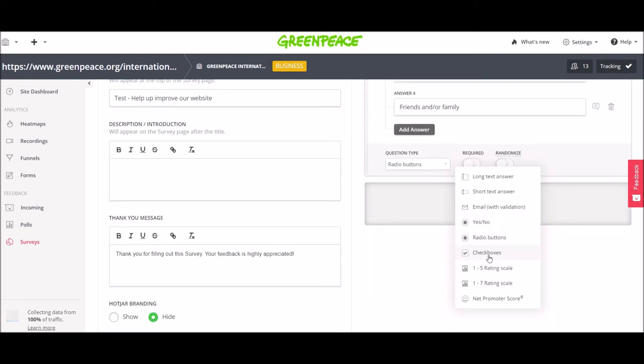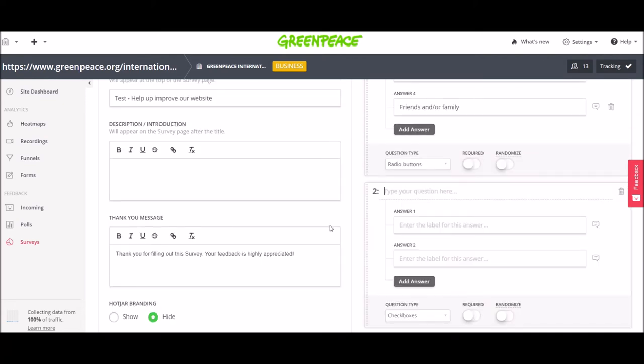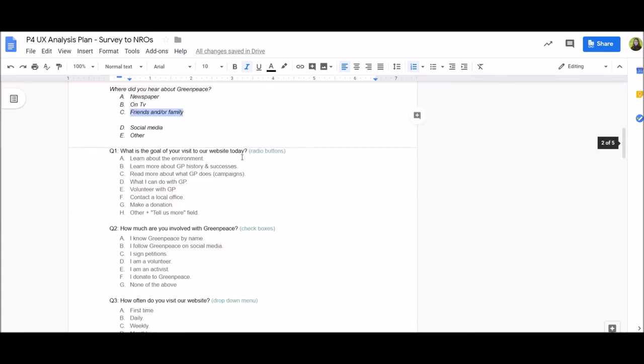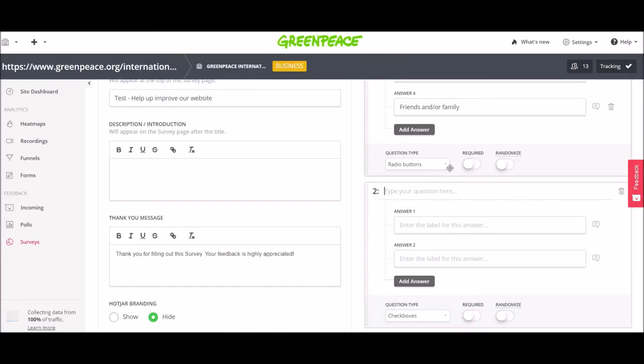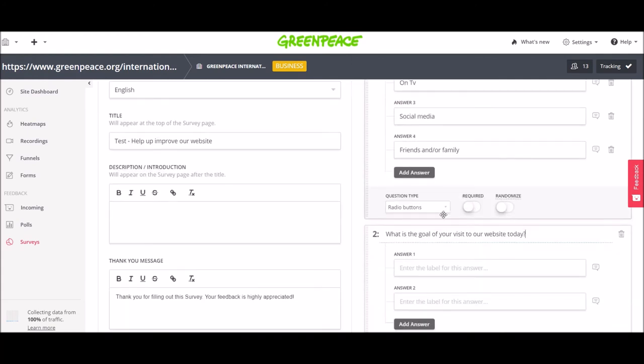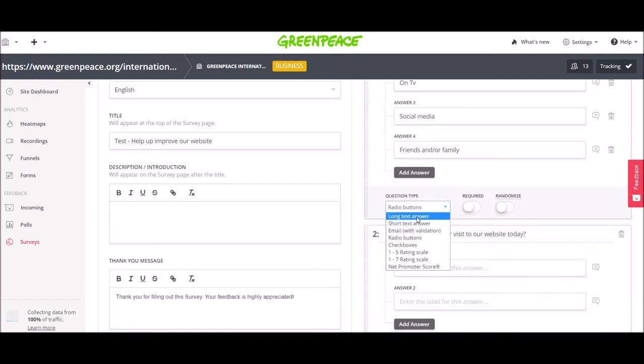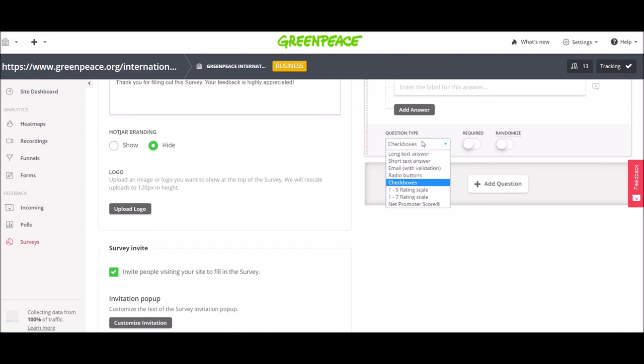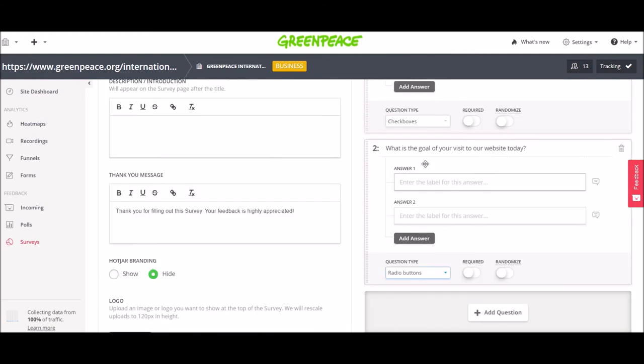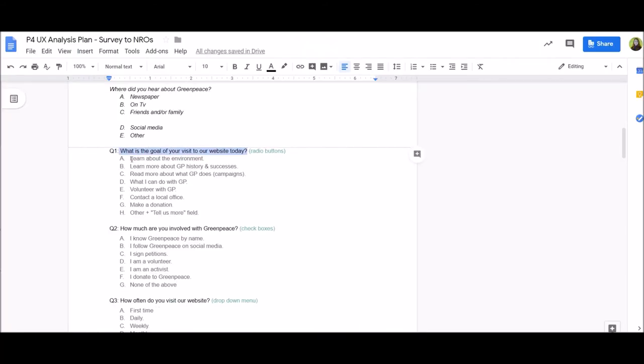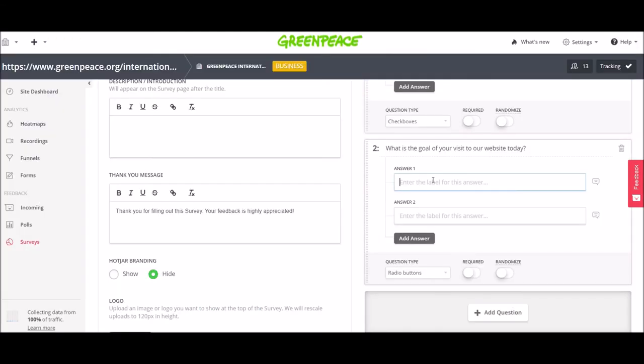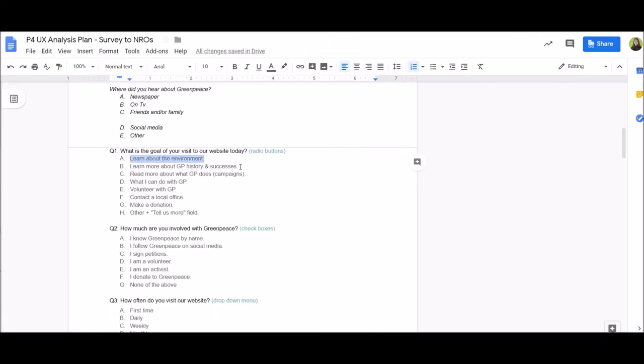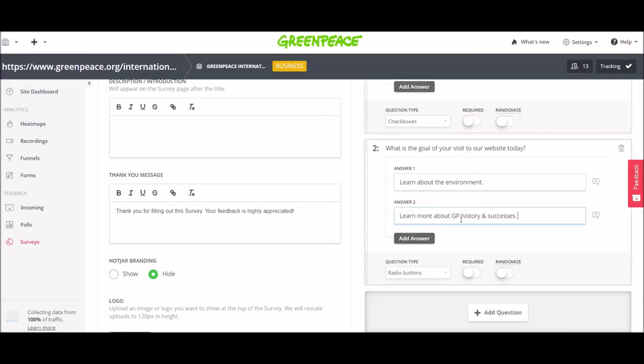Then I have check boxes. Let's say this is going to be my second question. In fact, I am going to change them. I'm going to make this one check boxes and this one radio buttons. The goal of the visit today and I copied these options I have in this document.